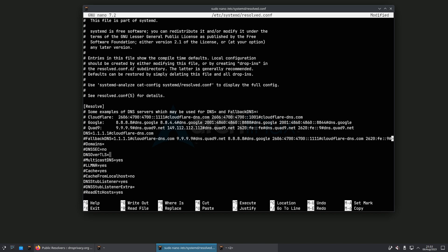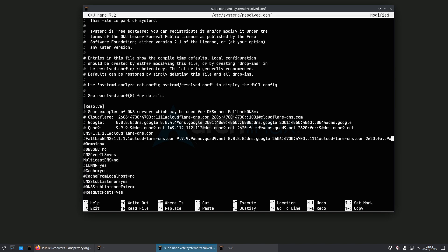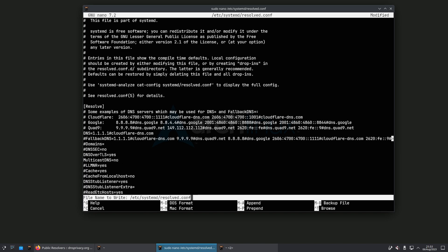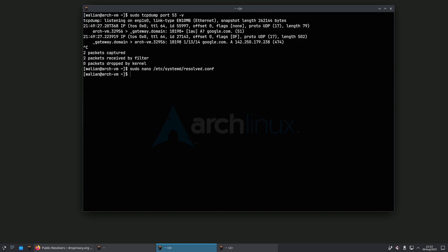Next we're going to come down to the DNS over TLS setting, uncomment it, and enable it. Then we're going to disable multicast DNS. That's all we need to do — let's save that file and come out.